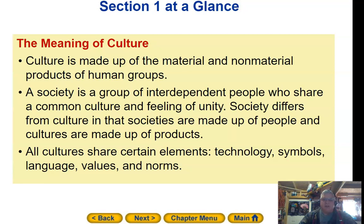Culture is made up of material and non-material products of human groups. A society is a group of interdependent people who share common culture and feeling of unity. Society differs from culture — societies are made up of people, and cultures are made up of products.